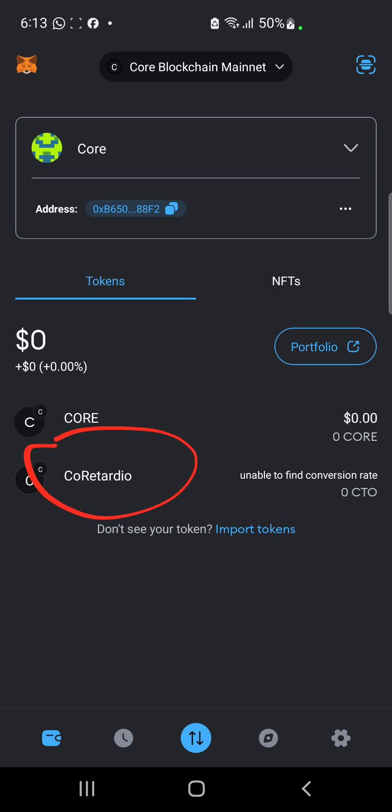When you get funded with some CTO tokens, it's going to be reflecting here in this wallet. I'm going to be leaving the Core blockchain link and the contract address in the description of this video, just in case your system is not getting to copy the contract address or the link.